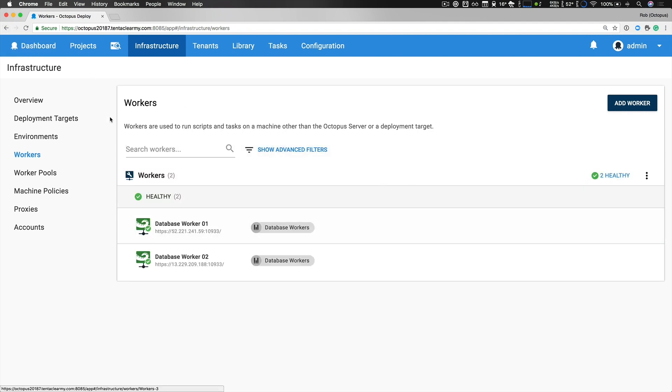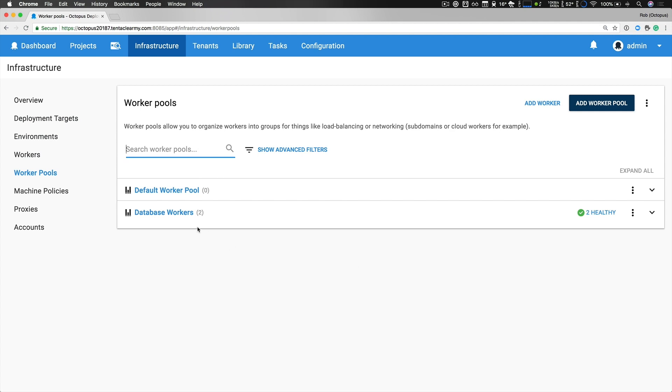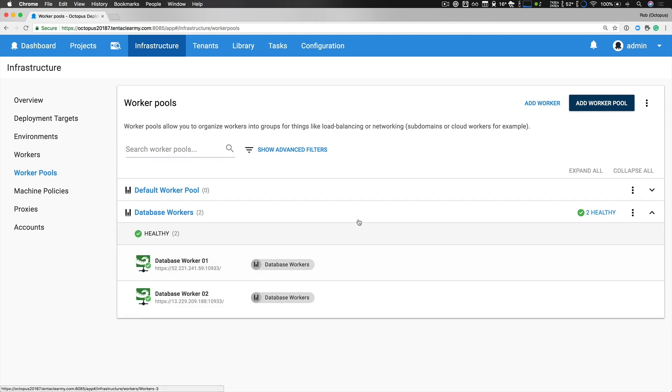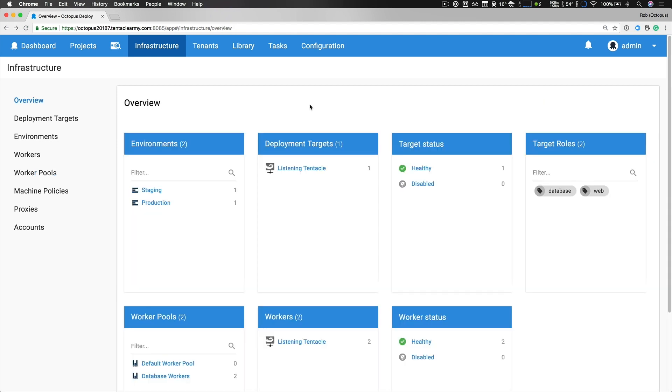If we head over to our worker pools we can see that we have two worker pools, the default one and our new database worker pool. I created the database workers pool so that my project or other projects can easily deploy and interact with databases without worrying about the dependencies. So both of these servers have the appropriate dependencies installed and can be utilized in any script steps to do a database deployment. So that's it, that's our infrastructure.